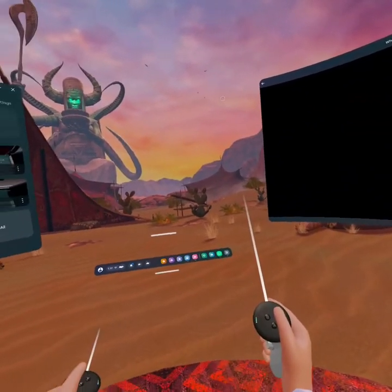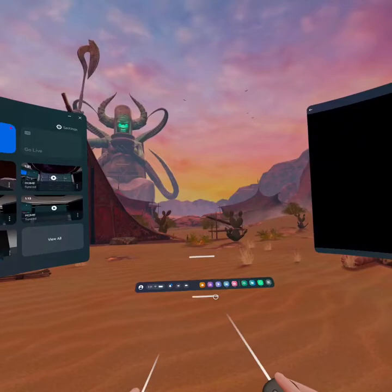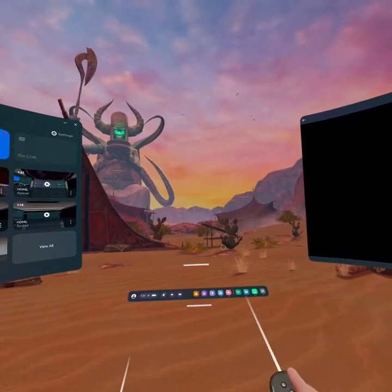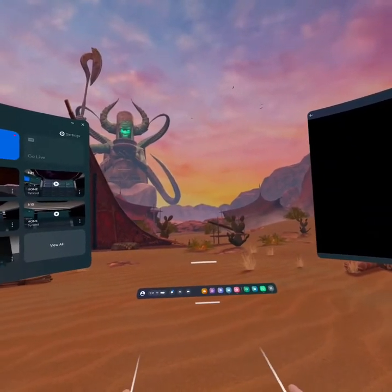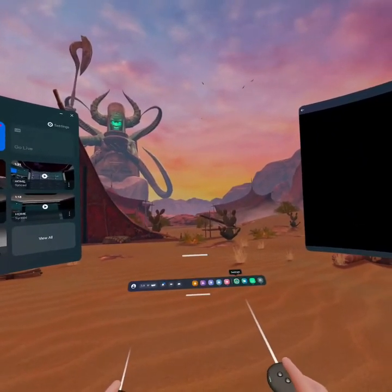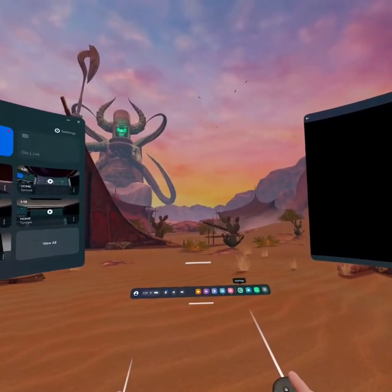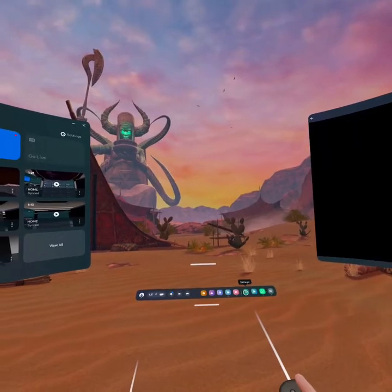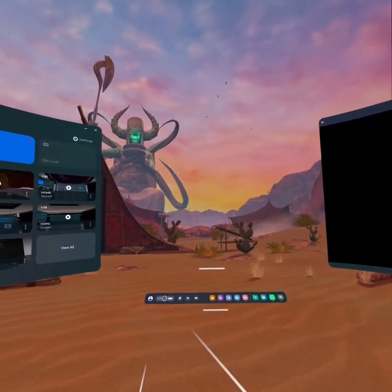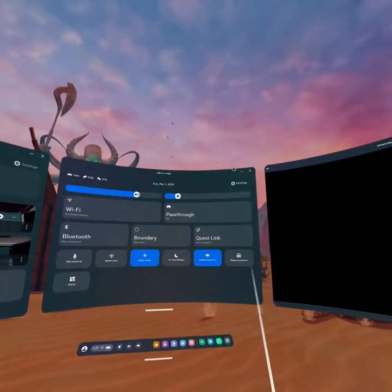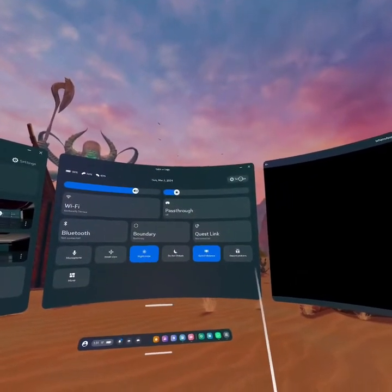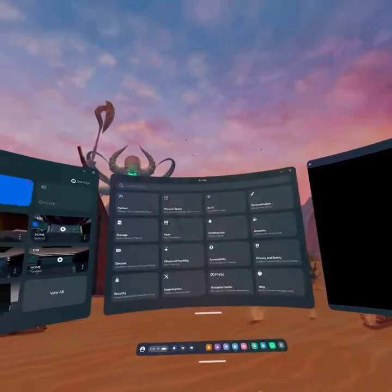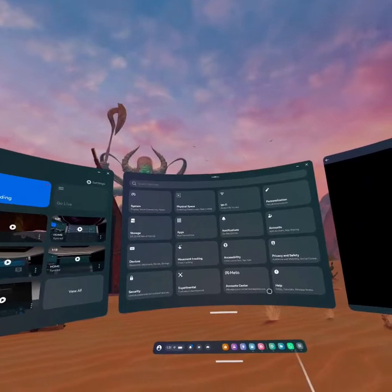As your navigation bar is out, just open your Settings right here. If you can't find your Settings here, just go to the Quick Settings, then go to Settings and click it.